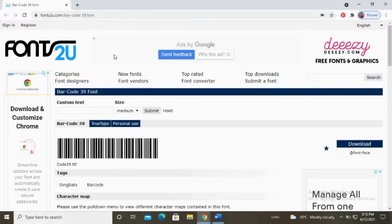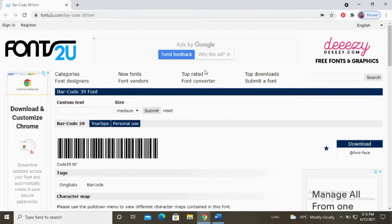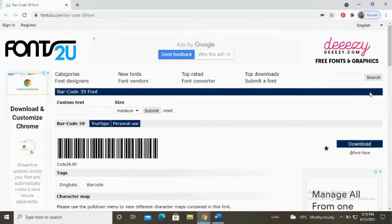Hello everyone, it's me Brian. In today's video I'm going to show you how you can create barcodes in Microsoft Word. First, open this site fonts2u.com and download barcode font39.